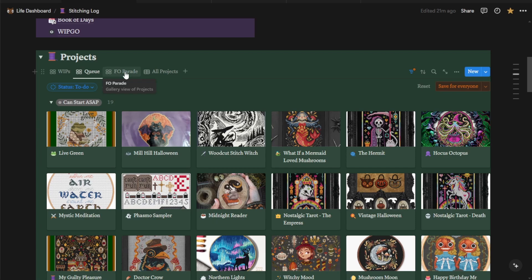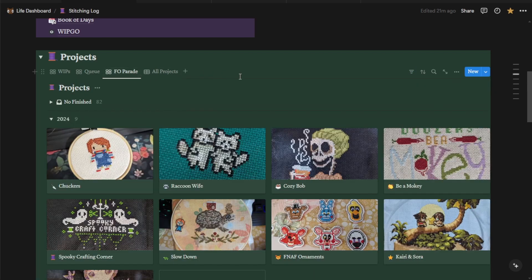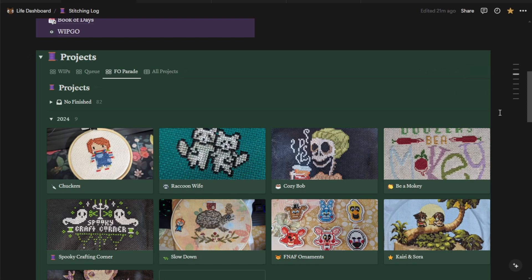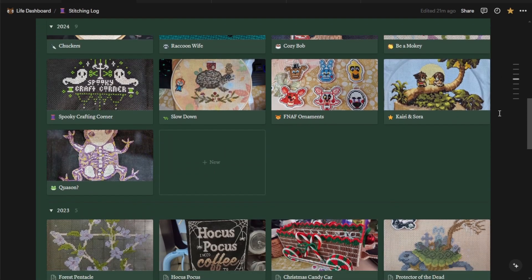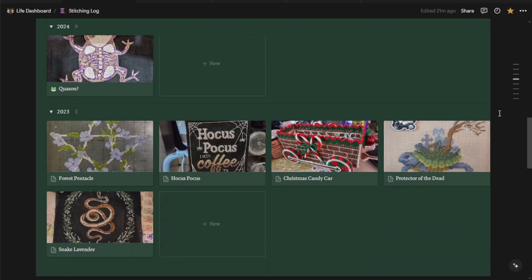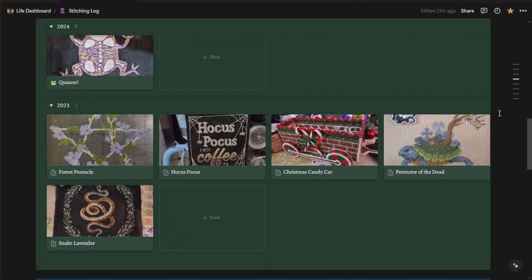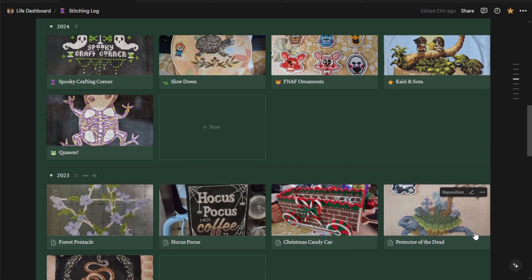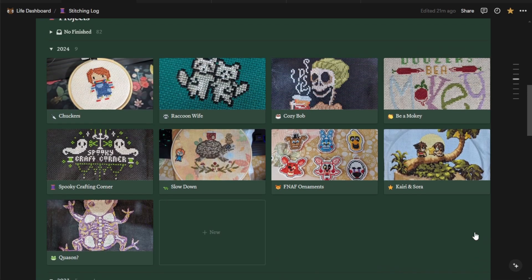The next tab is the FO parade. So this is a tab that just contains those projects which you have marked as finished. It is arranged by year. So you can see that I started using this template in 2023. And these are all the projects that I have finished in 2023 with a picture of the actual finished project. And then coming up here, these are the projects that I have finished in 2024.